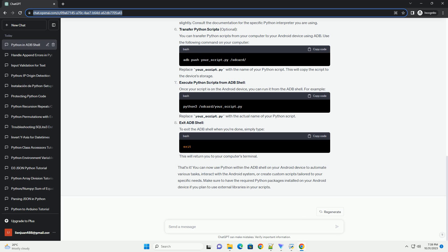Steps: Connect your Android device to your computer using a USB cable. Install ADB tools — ensure you have ADB tools installed on your computer. You can verify this by running the ADB command. If it's not installed, you can download the Android SDK platform tools or use your package manager to install ADB.